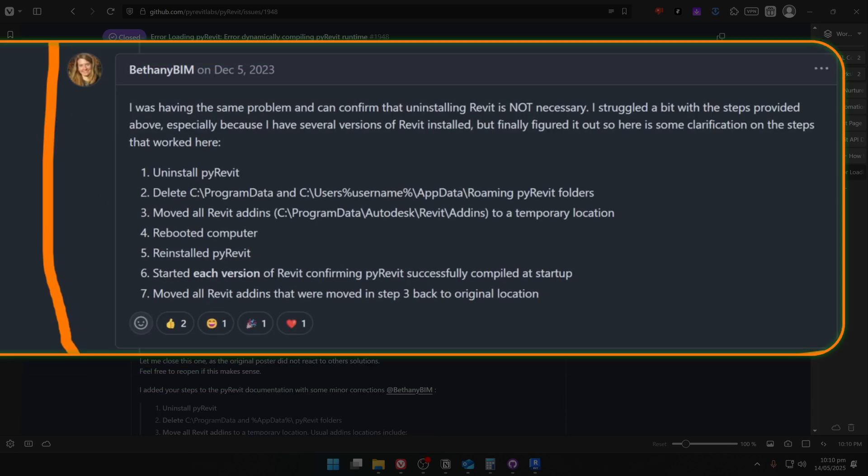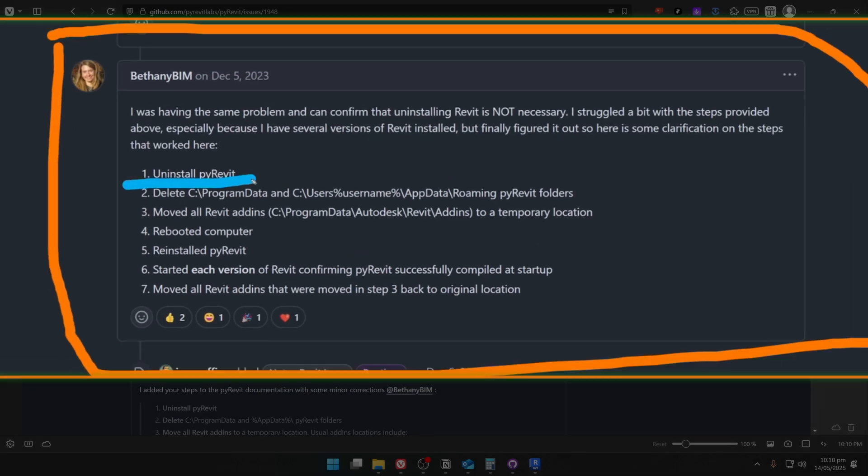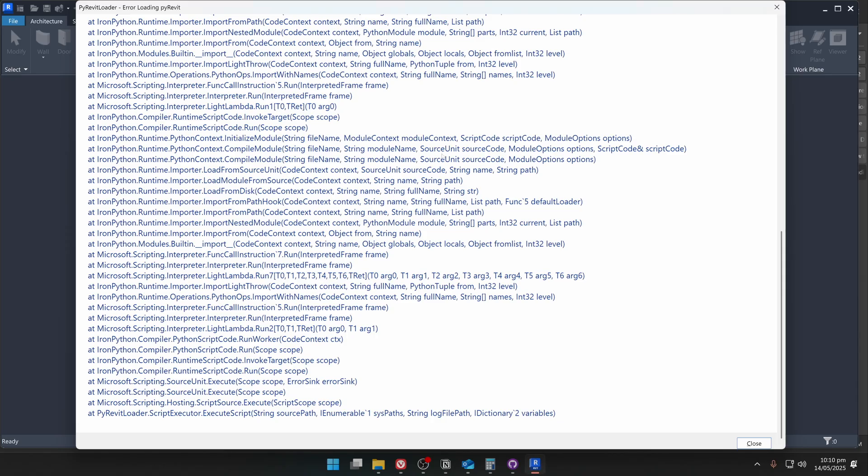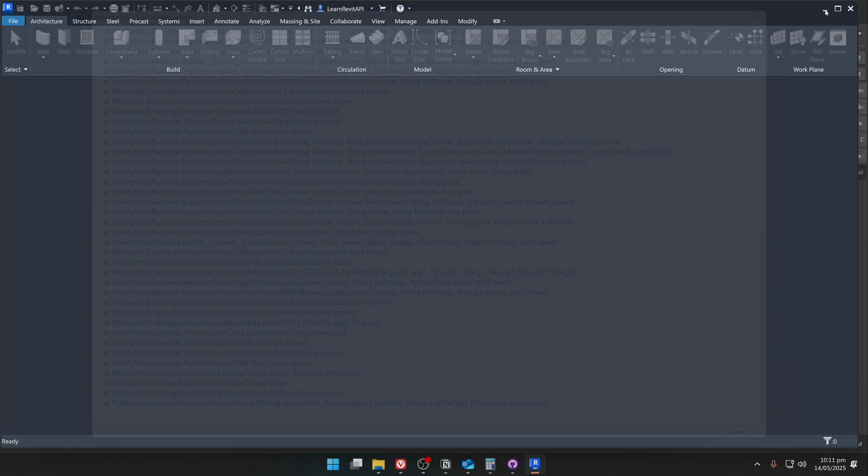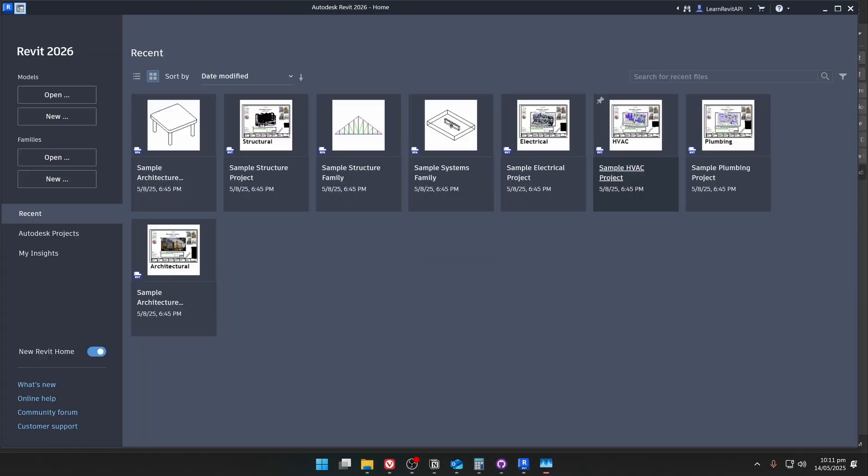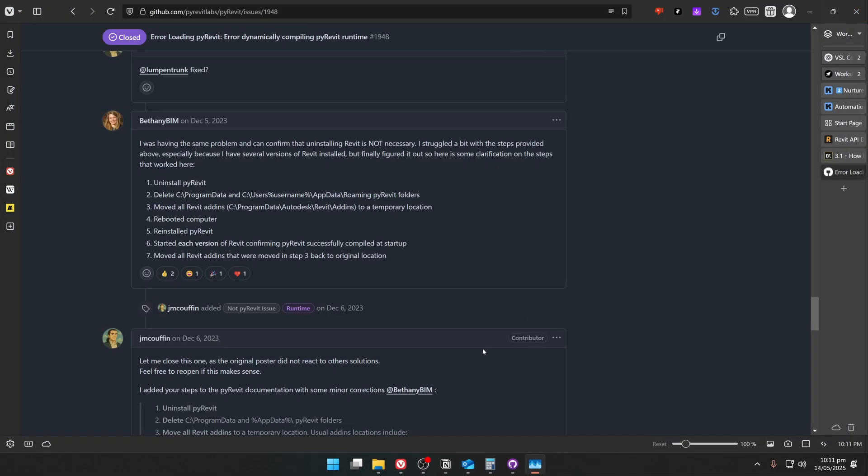We're going to start with the first step and uninstall PyRavit. For that, first of all, close your Revit, and also you can back up your PyRavit extension so you don't lose any code. But you will see that the code is going to be just fine if you leave it as it is, if it's not in the PyRavit folder.